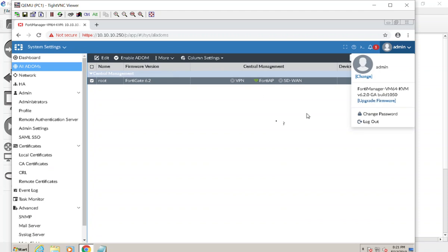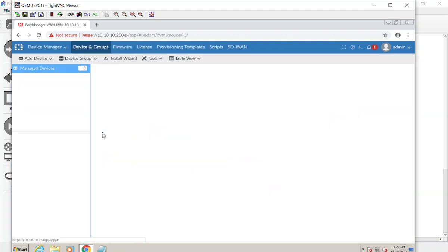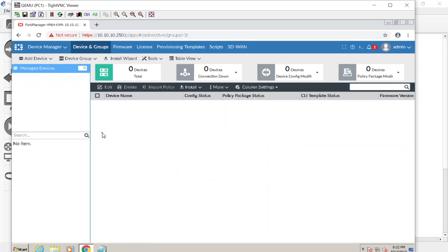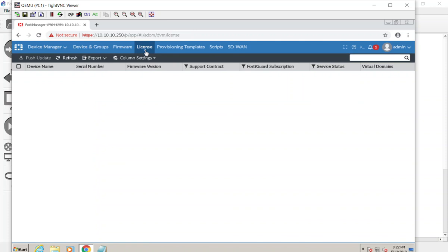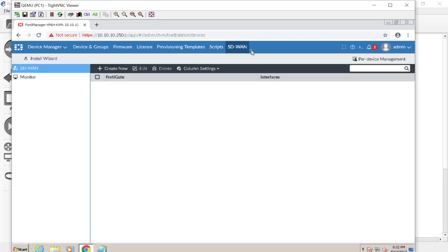Over here you can see who's logged in, update firmware, and get back to your home screen. In Device Manager, when you bring devices in and start managing them they will show up here. There'll be one pane for centrally managed devices and another for logging if FortiAnalyzer is configured. You can click into a device to see it in real time, manage firmware, licenses, and provisioning templates — a collection of settings applied to devices as they come into central management. Scripts run here as well, and SD-WAN is brand new — I'm excited to explore that.